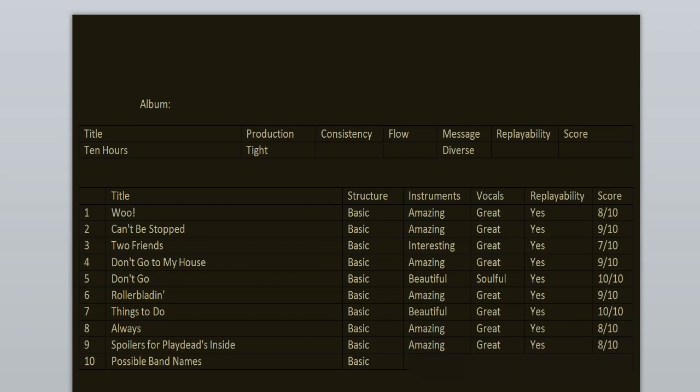And the final track, Possible Band Names. I love the lyrics and the ideas for the band names, but this song is clearly the weakest one. Like, yeah, nothing special. It's just decent. 6 out of 10.